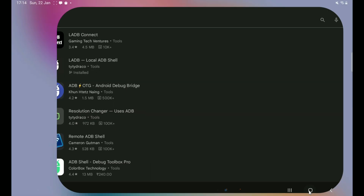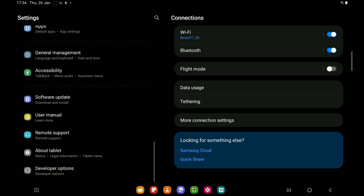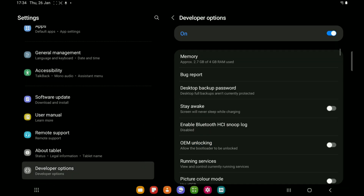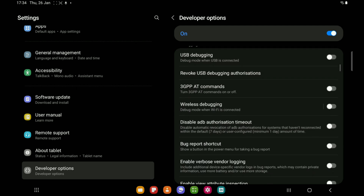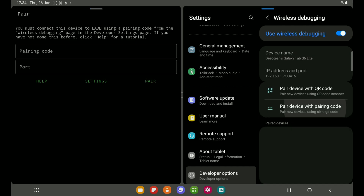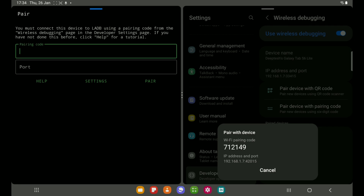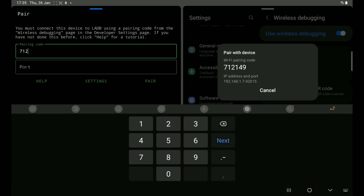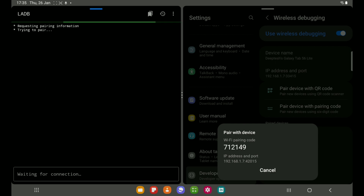Then go to developer options to enable wireless debugging. Now open LADB in split screen view — you must open it in split screen view. Then select 'Pair device with pairing code' and enter the pairing code and port in LADB. Once connected, you are ready to run your shell commands.